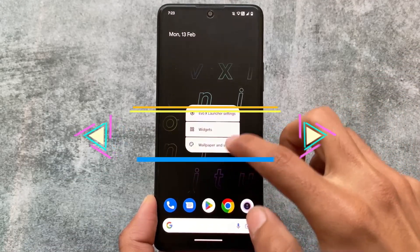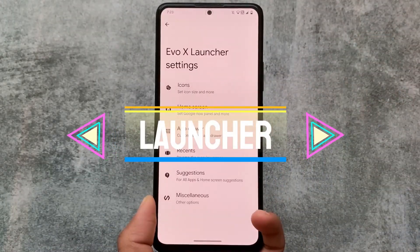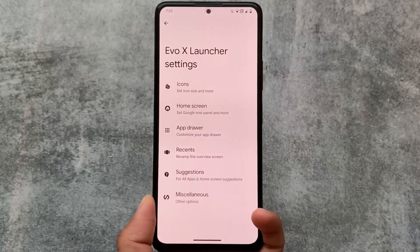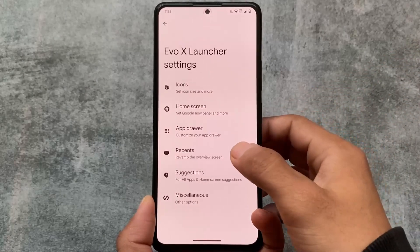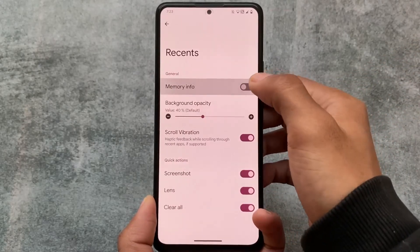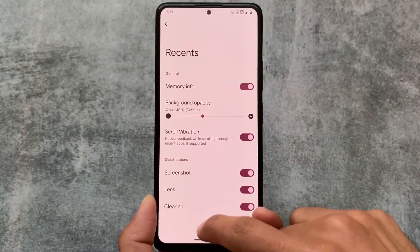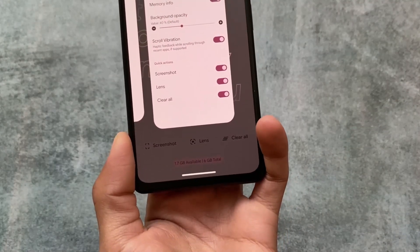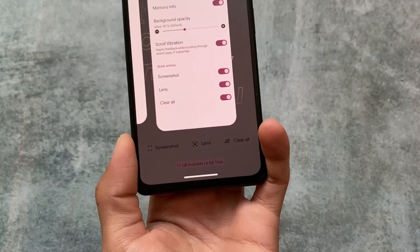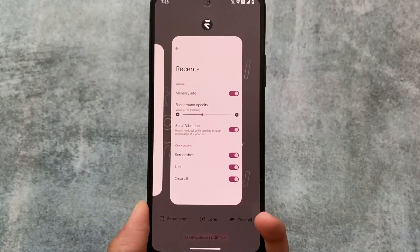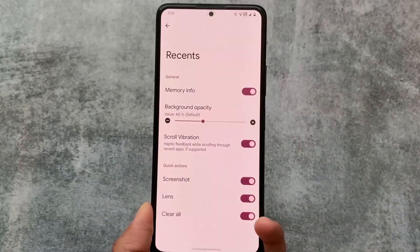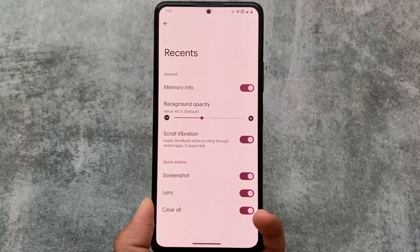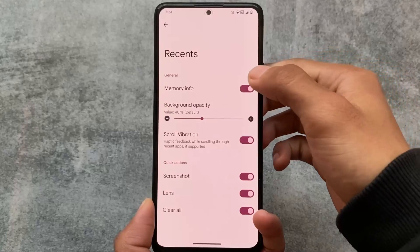First of all, Evolution X OS has changed the default launcher. The default launcher is now changed to Evo X Launcher, which is not Pixel Launcher — it's based on Launcher 3 and has all the useful features you need. It now has the option to show memory usage, so you can see how much RAM is left.